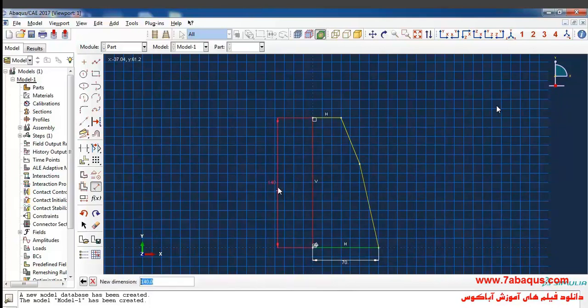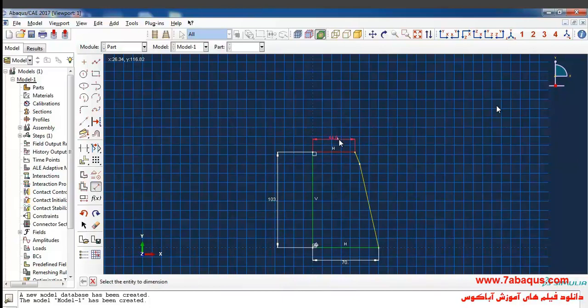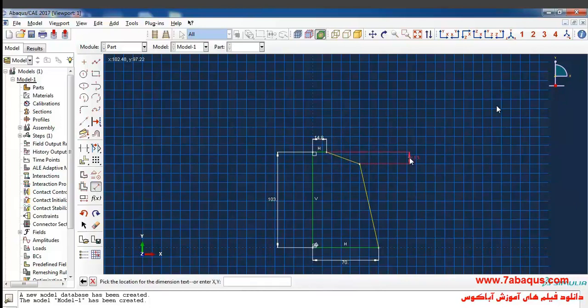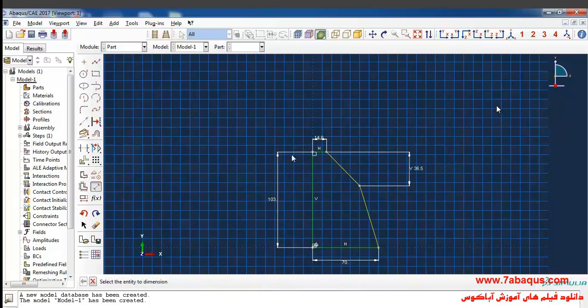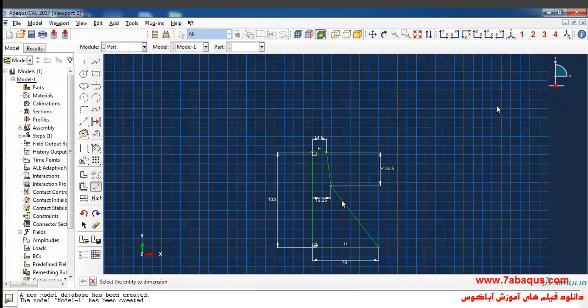The size of this side is 103 meters, this side is 14.8 meters. Consider the vertical distance between these two points as 36.5 meters and between this point and this line as 19.25 meters.